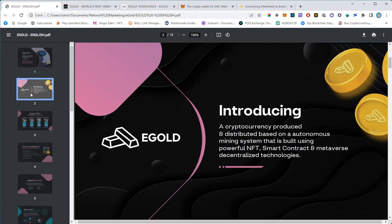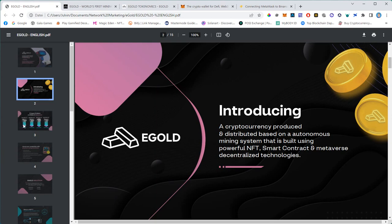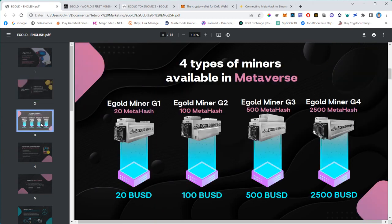The Egold token will be the core of a mining system, a virtual mining system that is being built on the metaverse. Let me first show you what miners will be available for purchase, and then we'll talk about mining itself.